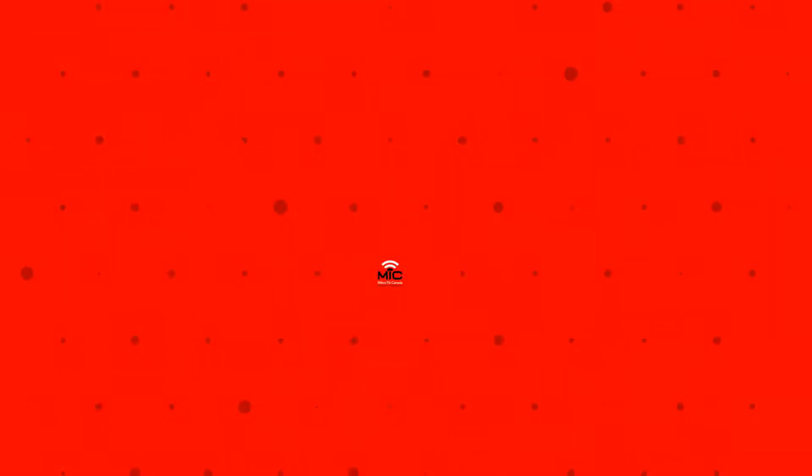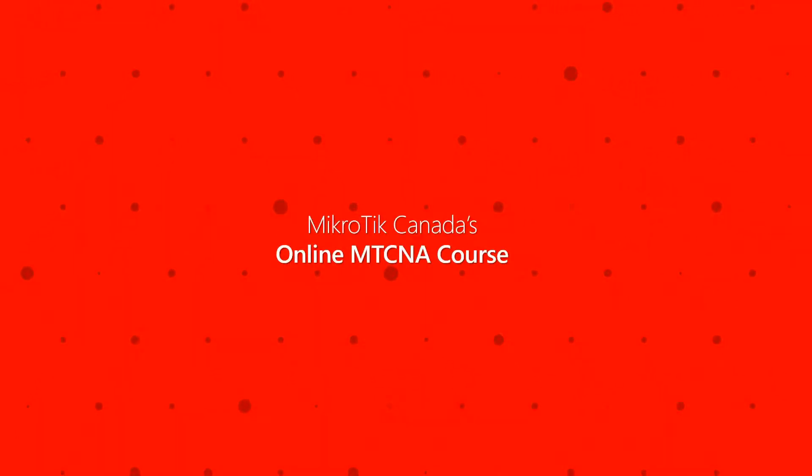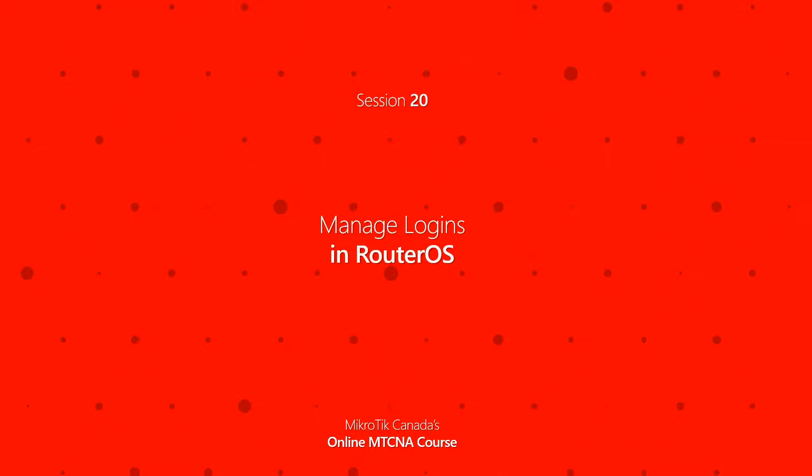Hello, and welcome back to another session of Microtech Canada's online MTCNA course. This is episode 20 of this series, and today our discussion will be revolving around the topic of RouterOS logins.